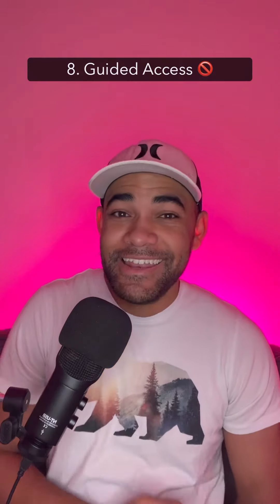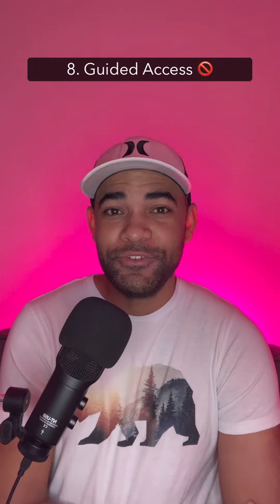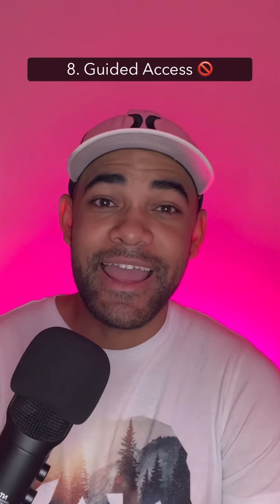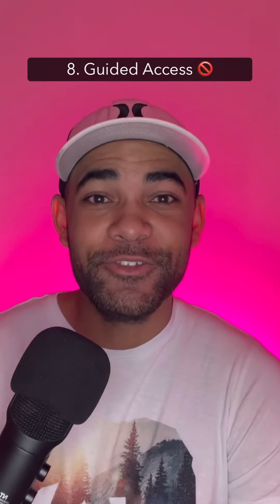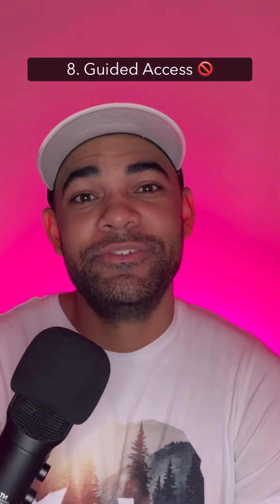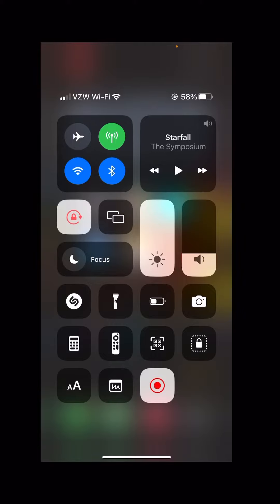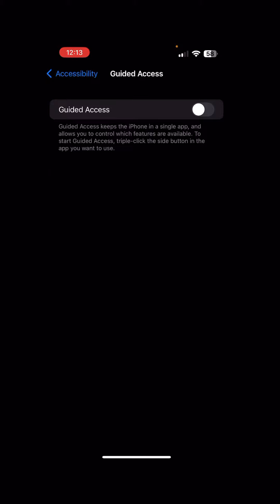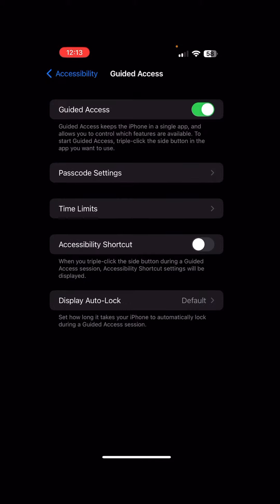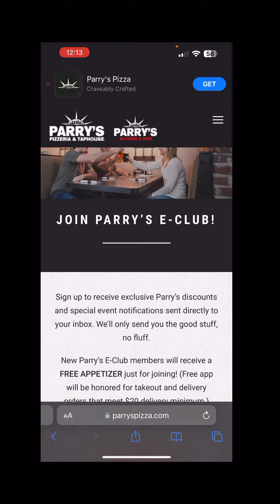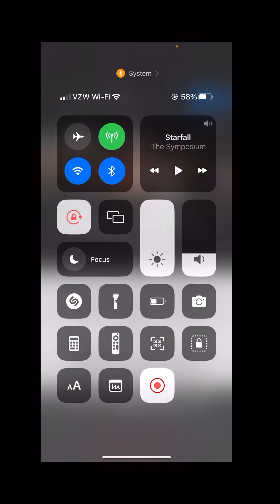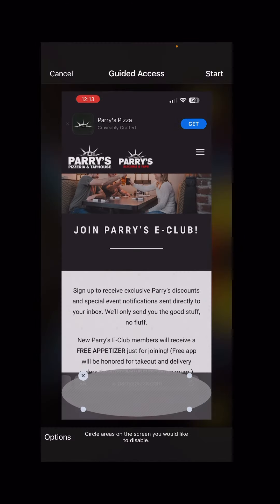Number eight: guided access. If you're going to hand your phone to a child or someone else you don't want snooping around, guided access can lock the phone in a specific app that you choose. Tap on the lock icon inside the square. Enable guided access, and now head to the app you want to lock the phone in. Once you're there, swipe down from the top right and tap on the lock again — this gives you even more options.